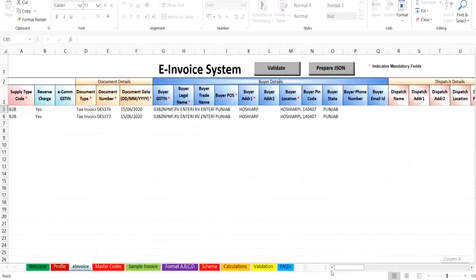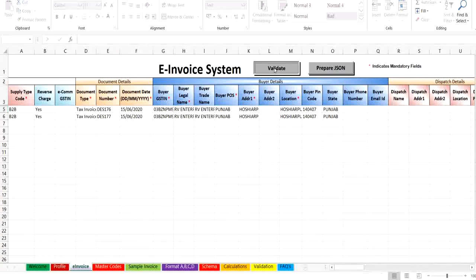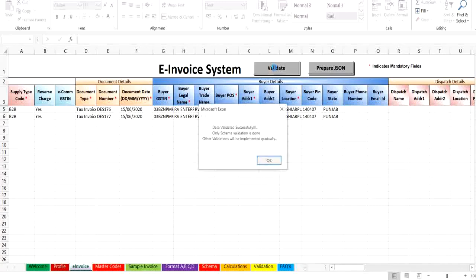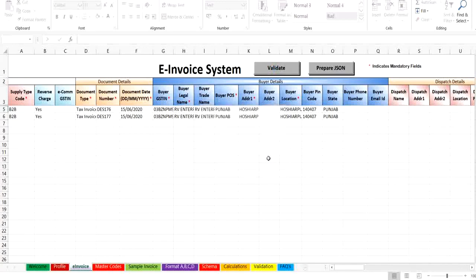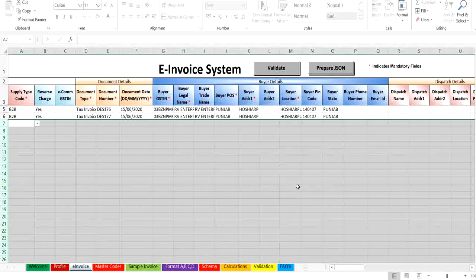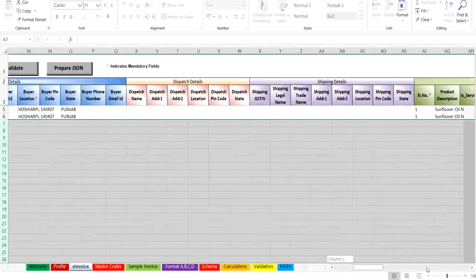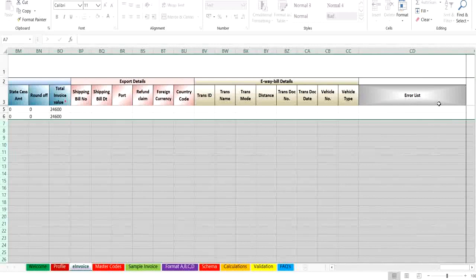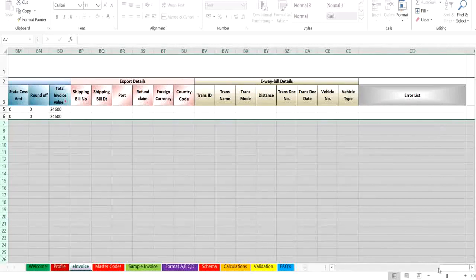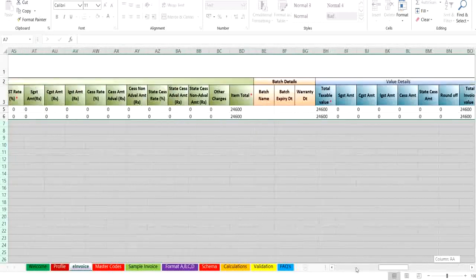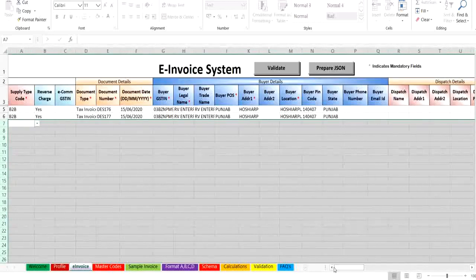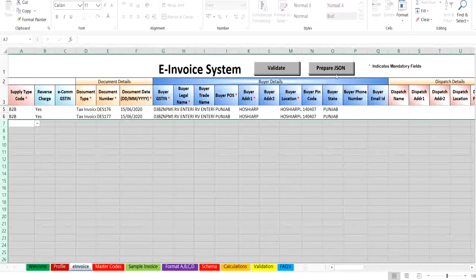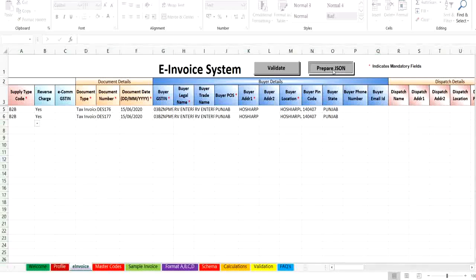After entering the requests for invoice in the sheet, you have to validate for the correctness of the data format using the validate button. If there are any errors while validating, then the list of errors can be seen in the error list column. After successfully validating the data, you will click on prepare JSON button to generate the JSON file.